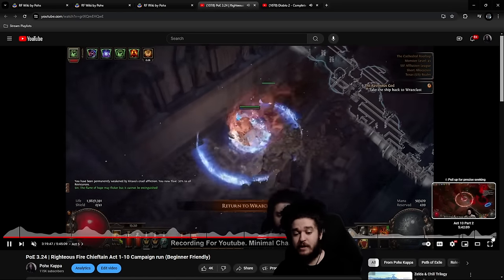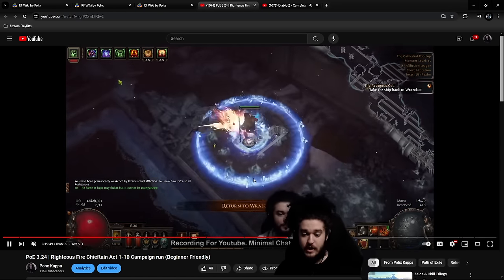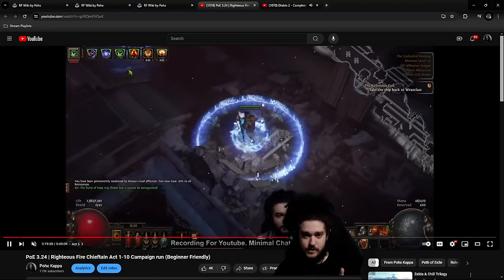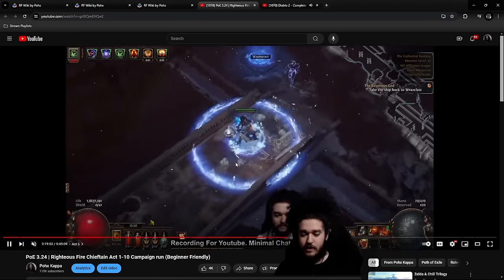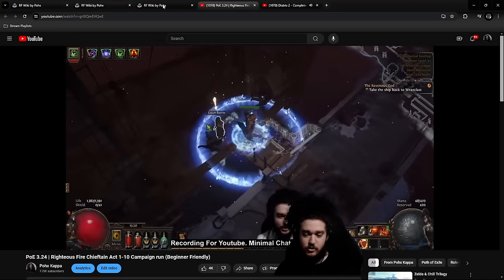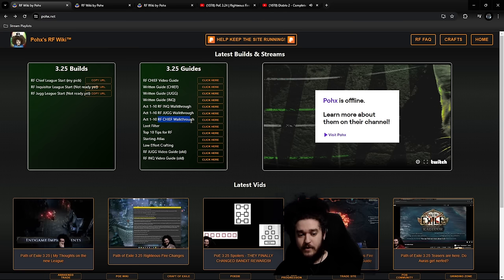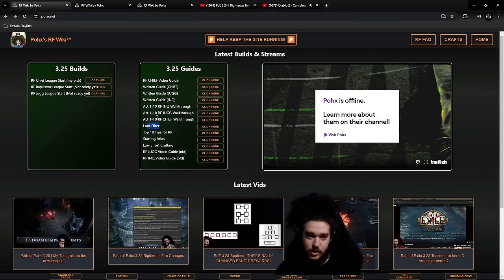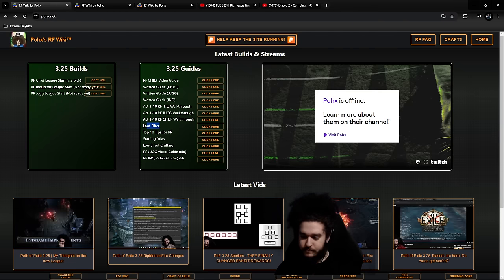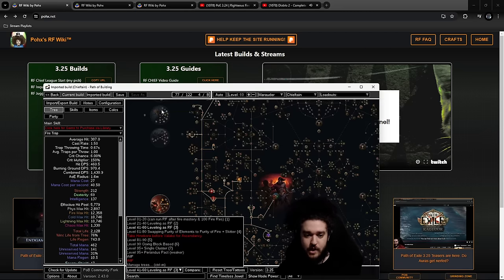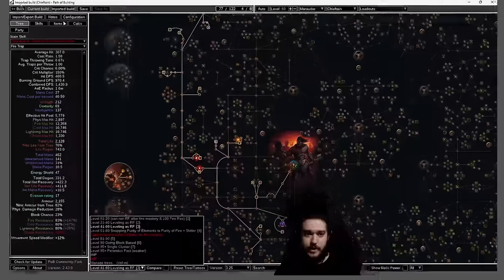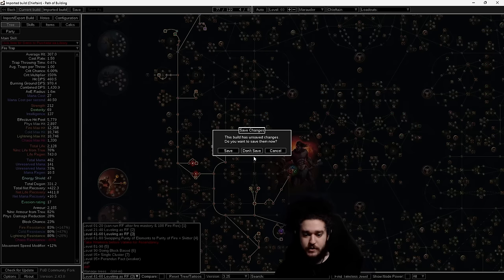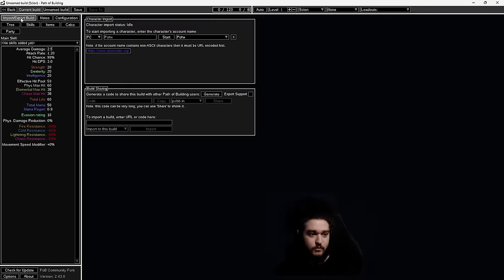From here you can also look for the Act 1 through Act 10 walkthrough. It literally takes you from level one at the beginning, holds your hand through the whole campaign. There's also a written guide, a built-in loot filter, and a bunch of other stuff. Anyway, let's get started by importing that URL into your Path of Building.